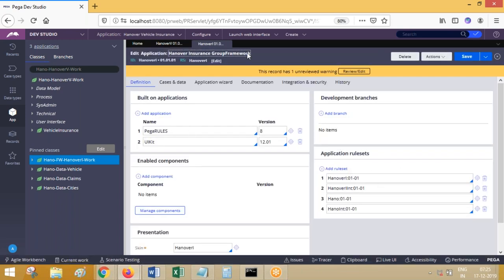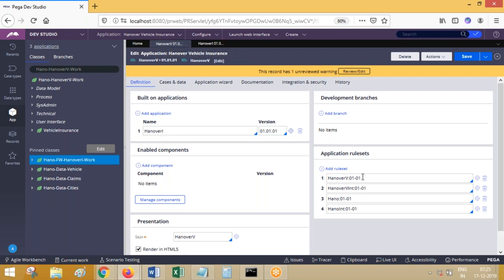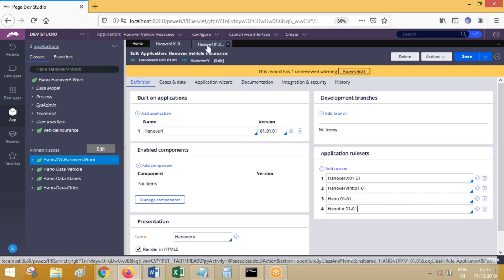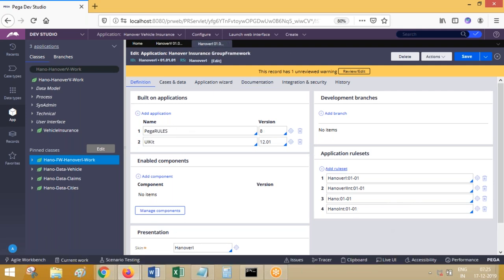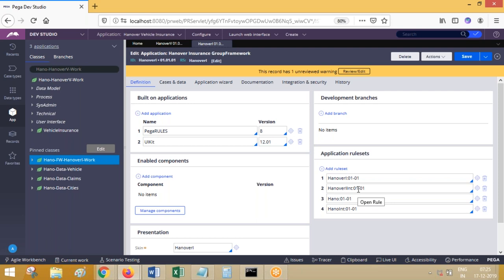I'll ask you one question. If the rule is available in this rule set, Process Commander will pick the rule from this rule set and give it to the requester. If not available, it will look for the second one. Not available there either, it will go ahead organically. If not available in these four rule sets, it will go to the framework rule set, then framework integration. After this is completed, is it going to look at the Hano rule set? It will not look at it.